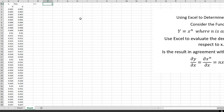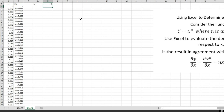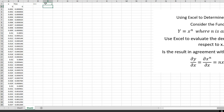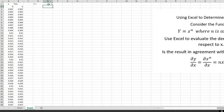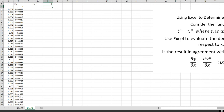If I put x to the 2, the values are no longer the same. For example, at x equals 0.001, y goes from 0.001 down to 0.000001. Let me go back to n equals 1.